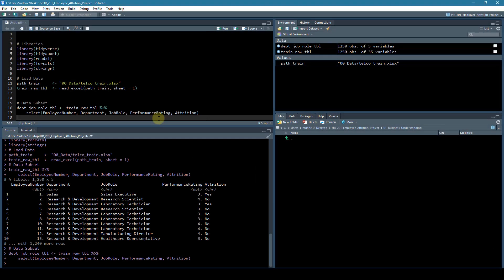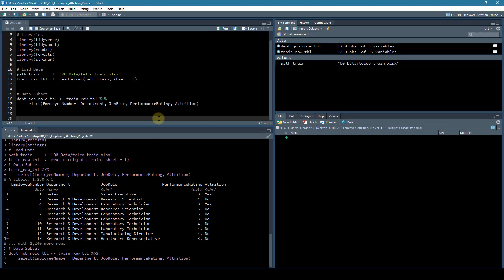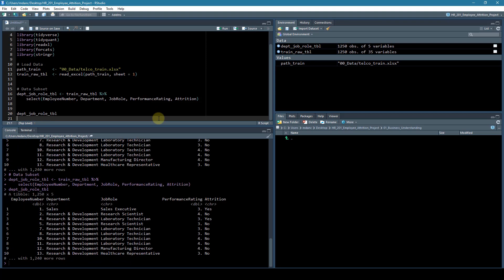All right, now that we have some data to take a look at, this is the department job - whoops - job role. Control enter, and it's back up here.